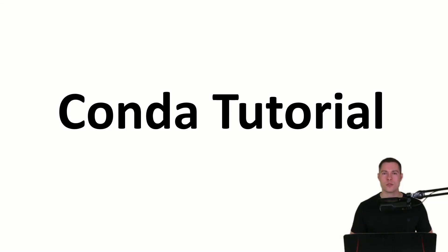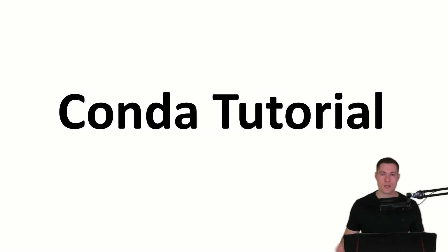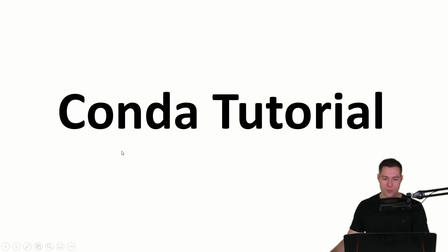What's up everybody and welcome to a new series. In this series we're going to cover the basics of Conda. So what is Conda?